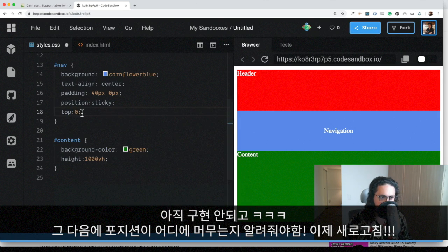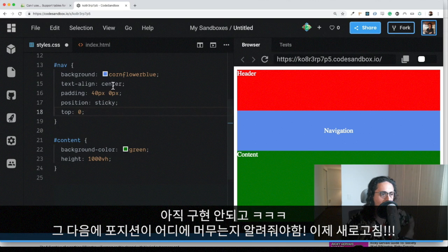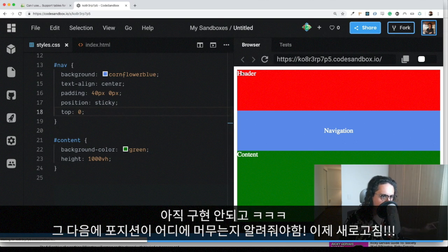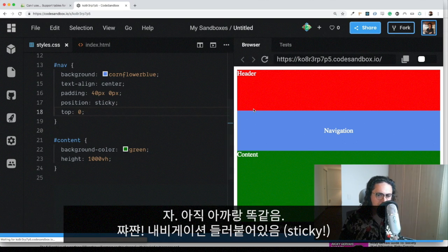In this case, it's going to stay at top zero. And look at the beautiful thing that happens when I refresh and everything is okay.